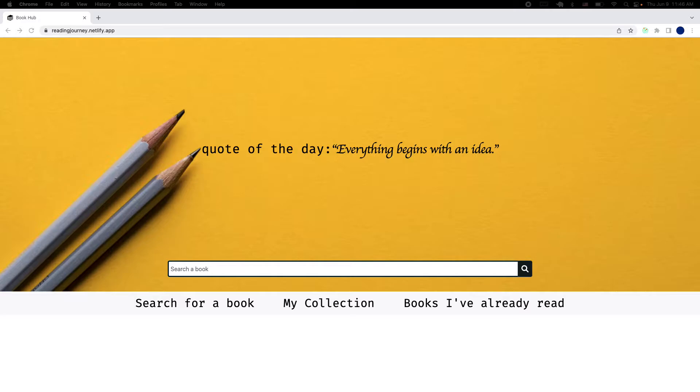I'm a book lover and this project idea came as a necessity to have a space where a person can search for a book, keep track of the books they're currently reading or have already read, save some thoughts, give it a rating and so on.